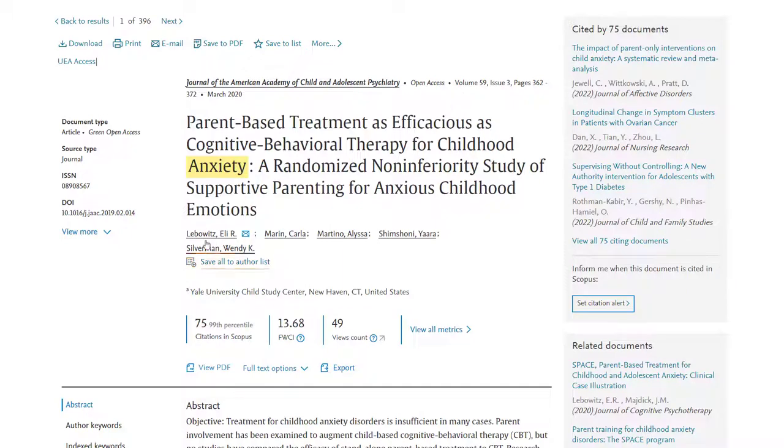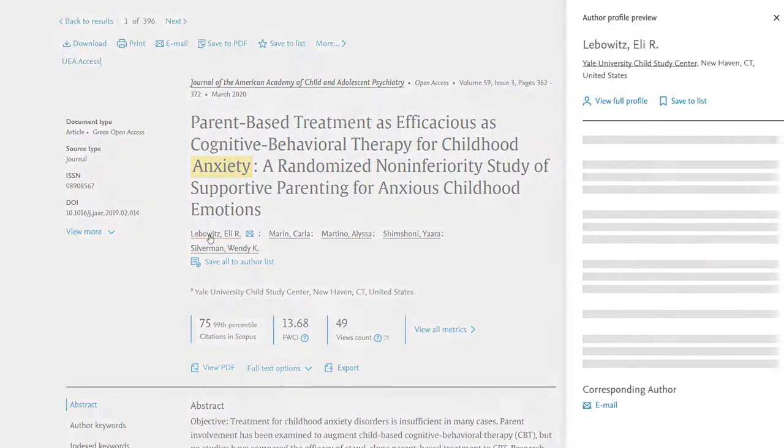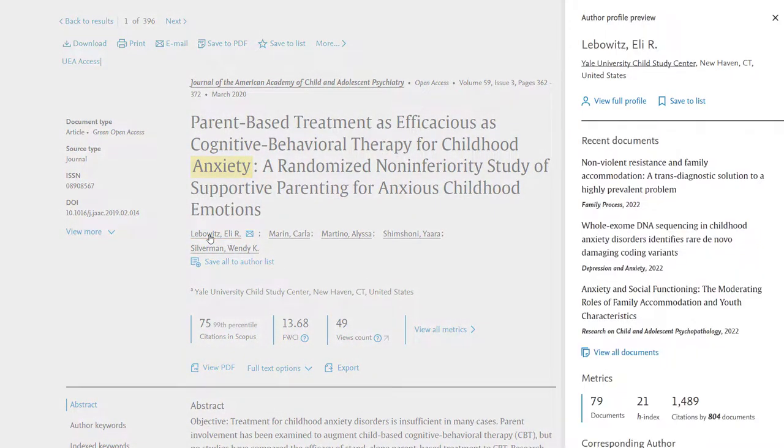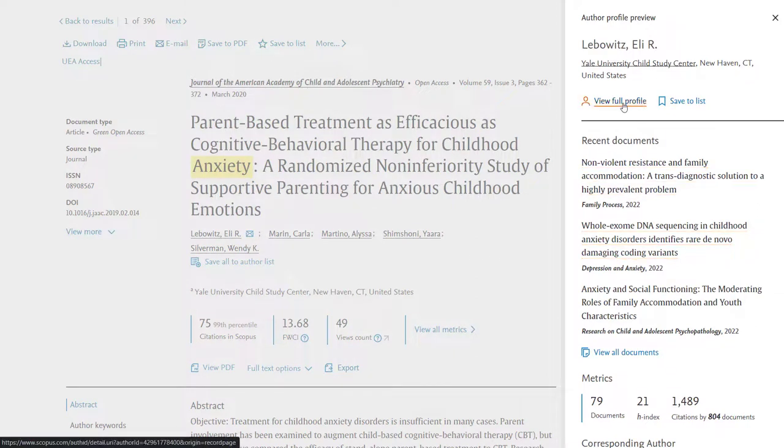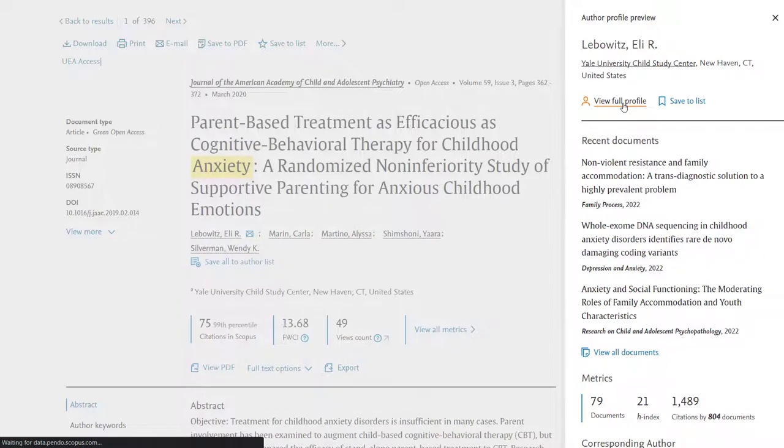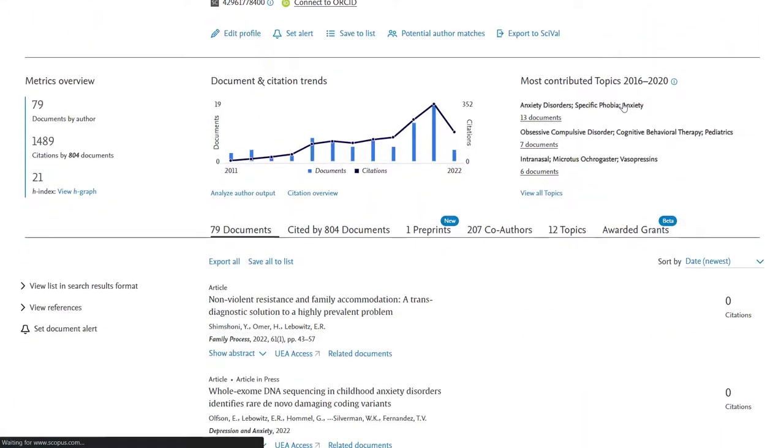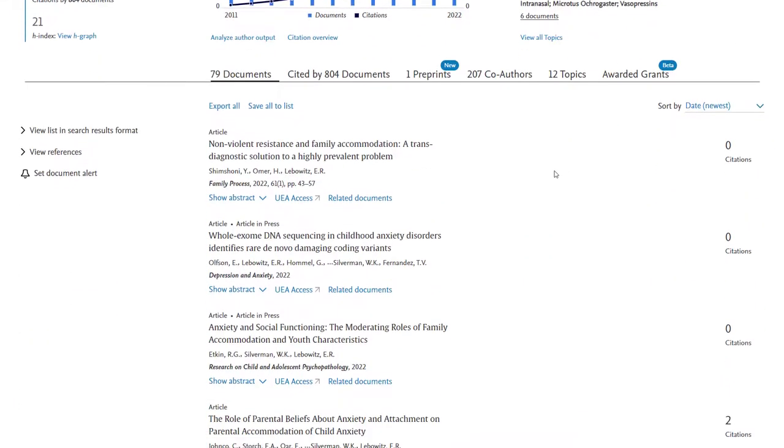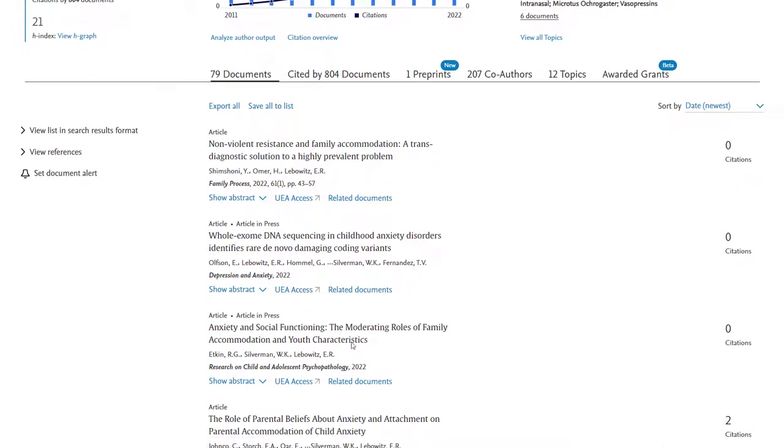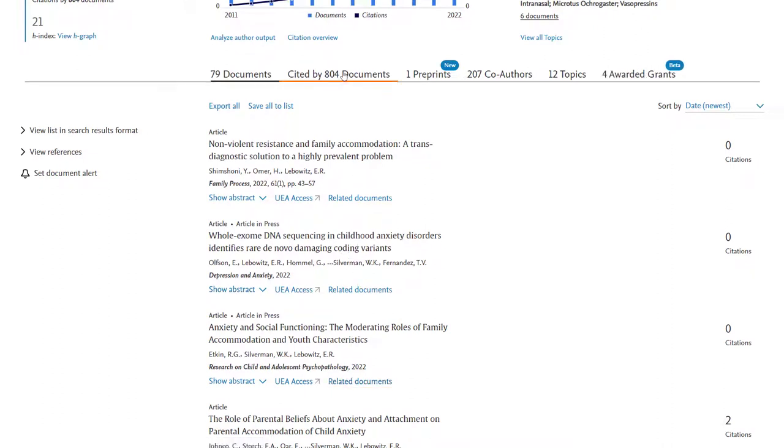You're also able to look at the authors if you want to see what else they've published. So if I click on the lead author we can see other documents and if I pull up their full profile I'll be able to not only see other documents they've published but also the total of papers that have cited them.